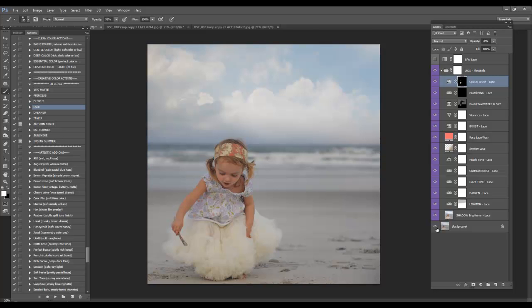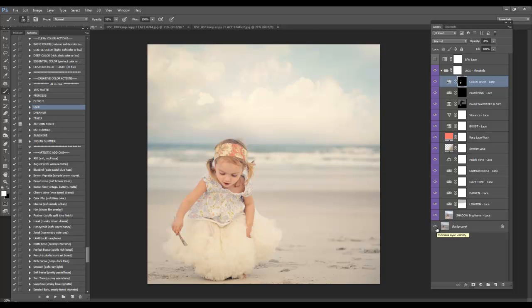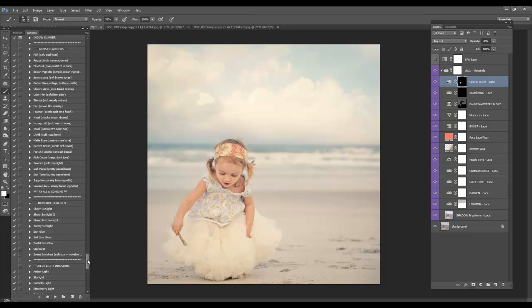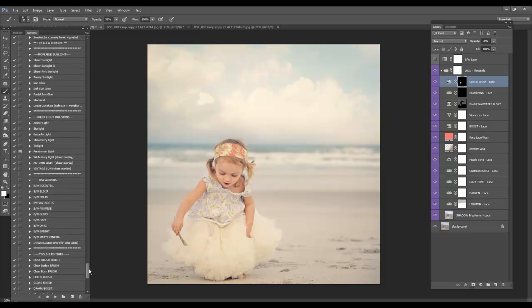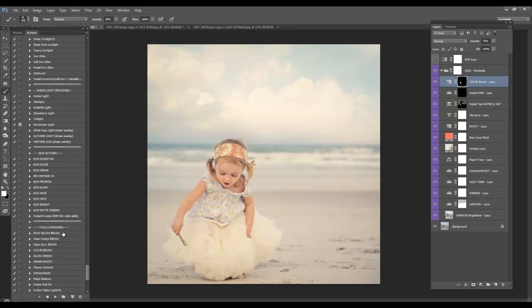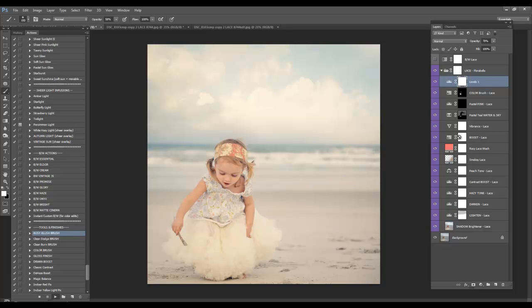So we have before and after. That really brightened it up. It's very sweet pastel. I do need to add some blush brush to her cheeks. I'm going to come down to my tools and finishes in Trinity. And I'm going to run an action called blush brush.